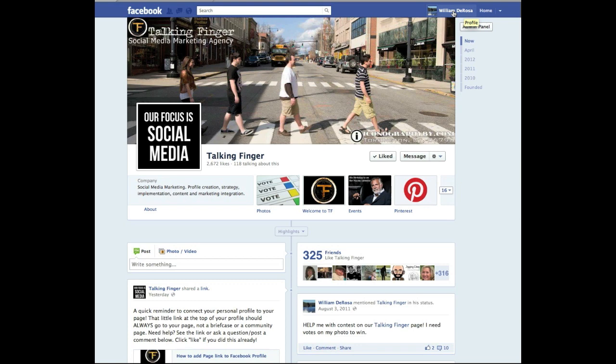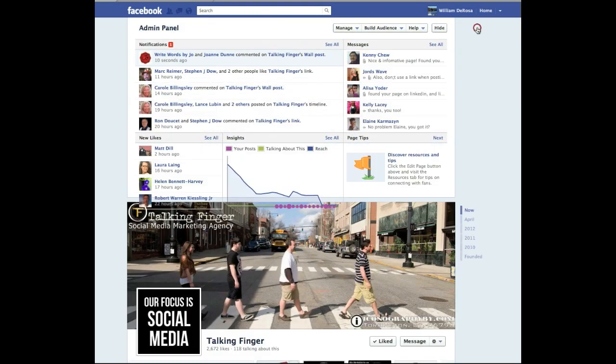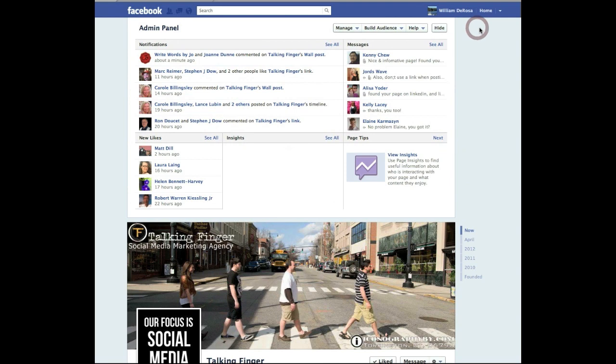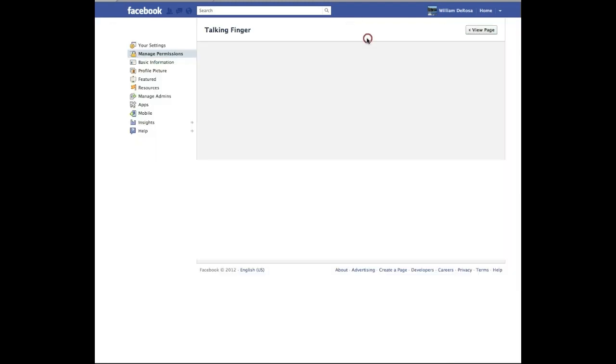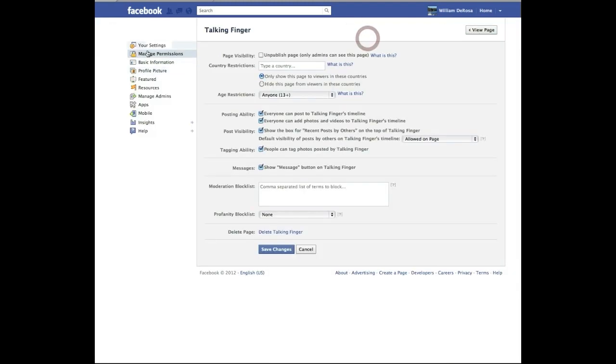So be logged in as yourself. Go to your page and you are going to click here on admin panel. Click there. Look for manage. Click that. You are going to look for edit page. Click that. And this opens up the control panel for your page.